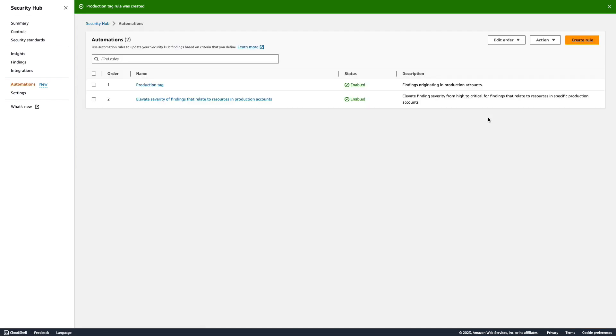Now, all new findings from this account will have the user-defined field with the key value pair environment production. This user-defined field can be used in filters, insights, will appear in the finding JSON and history in member accounts, and will be available to downstream applications that you may have configured to ingest findings from Security Hub, such as a ticketing application or ITSM.